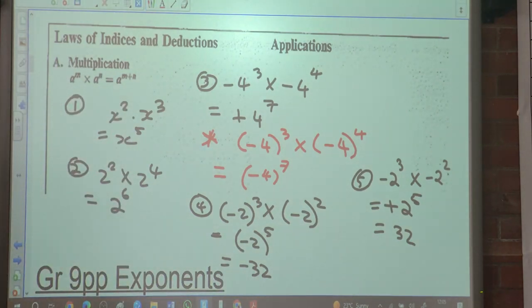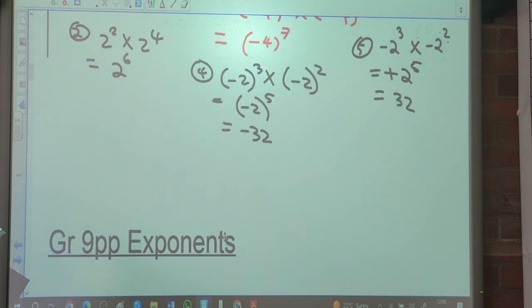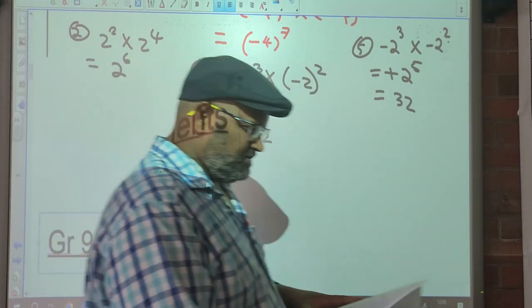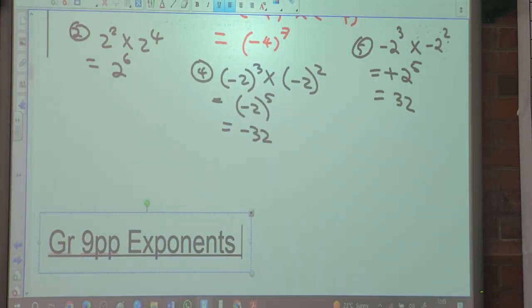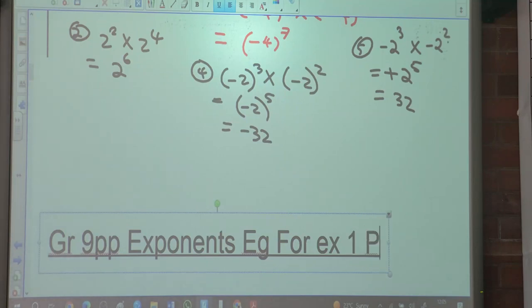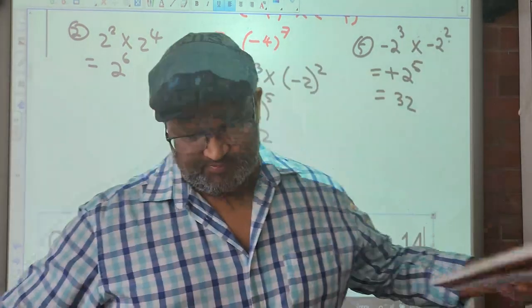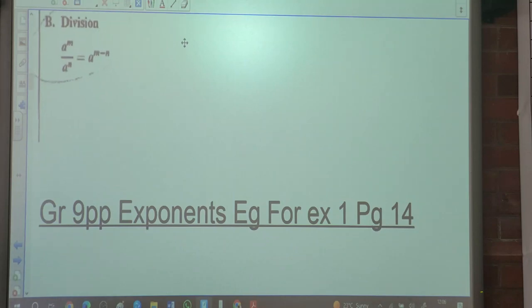Is there any confusion at this point? Yes. Am I moving too fast? Yes. The examples for exercise 1 are on page 40. Now we need to look at division.